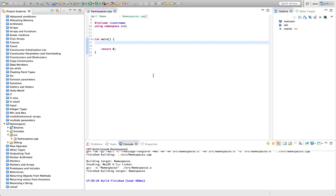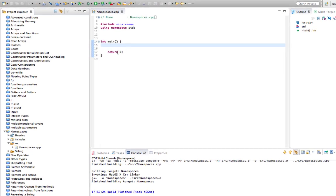Hello, this is John from caveofprogramming.com. In this tutorial we're going to take a look at namespaces in C++. Namespaces are a way of avoiding conflicts between classes or even global variables that have the same name, and we'll take a look at how that works.